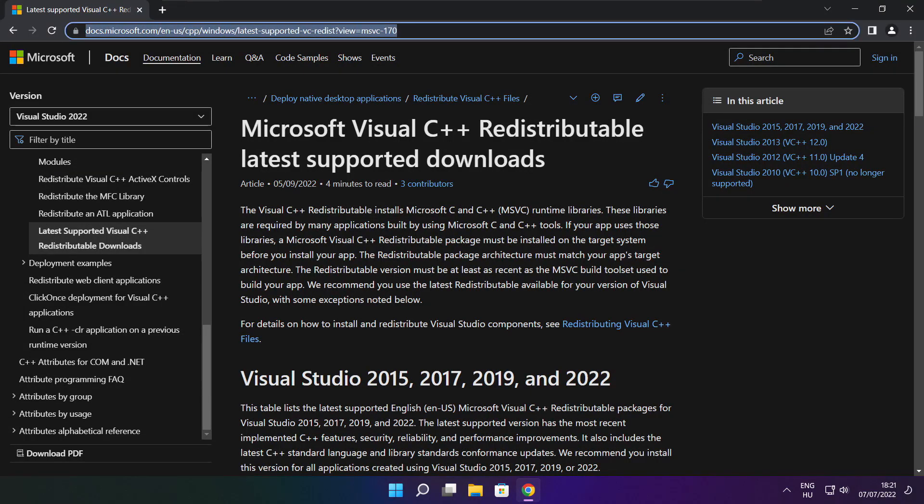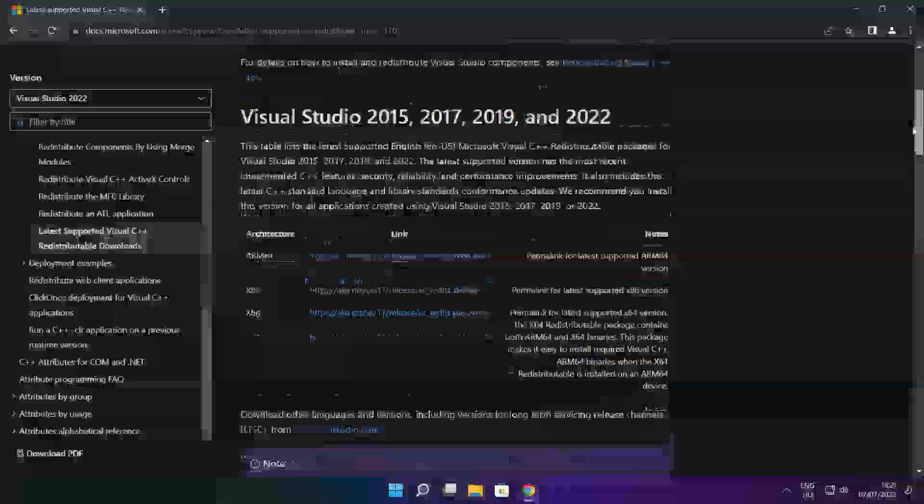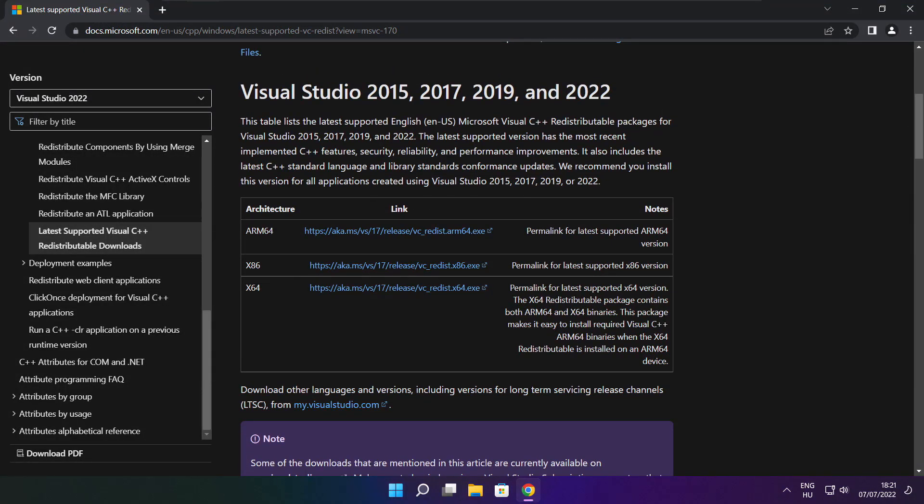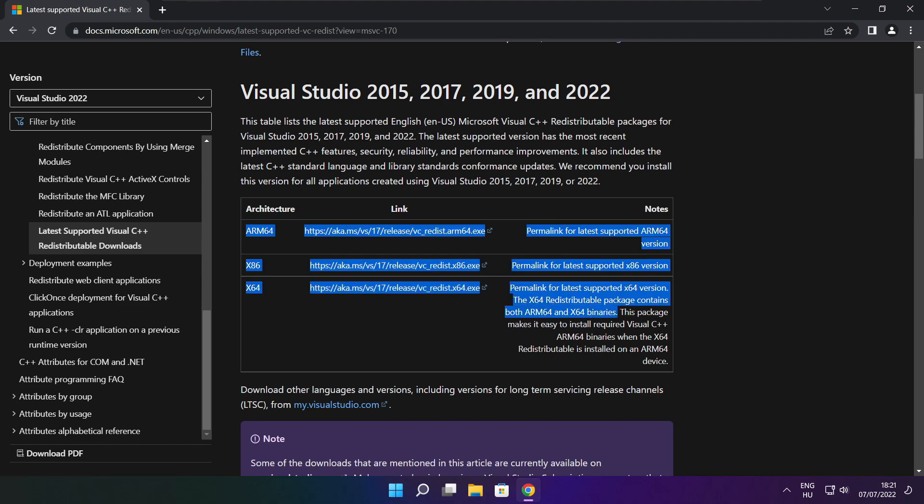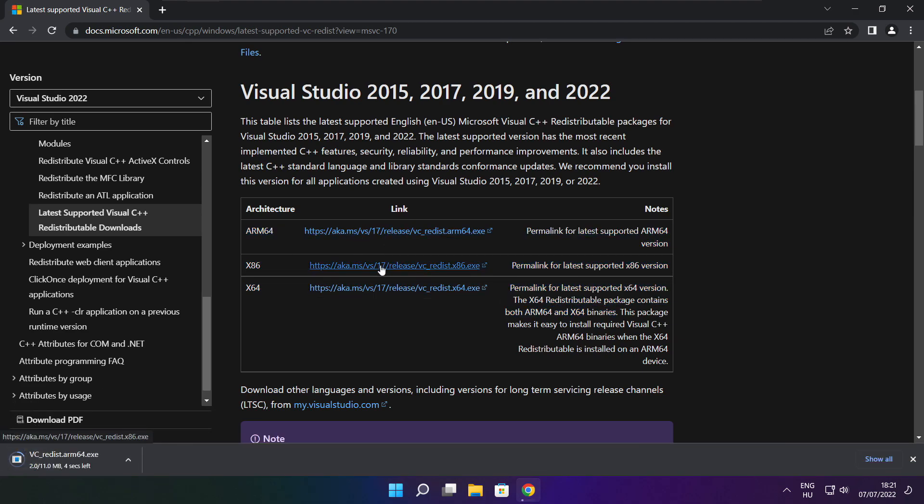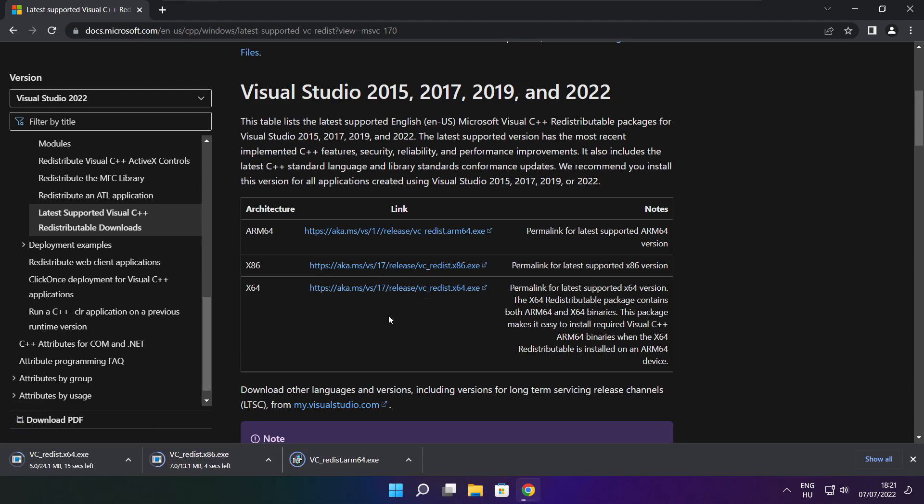Go to the website link in the description. Download three files. Install downloaded files.